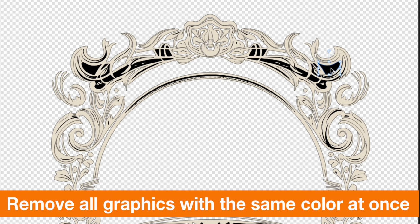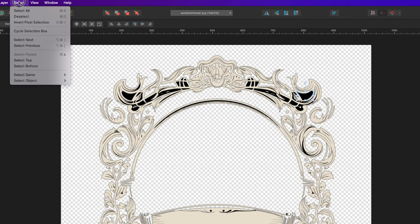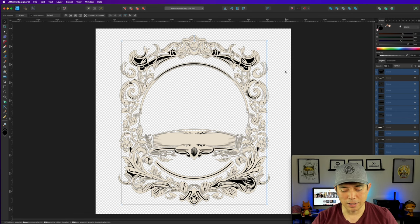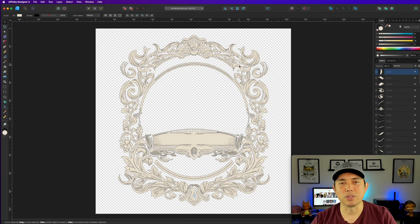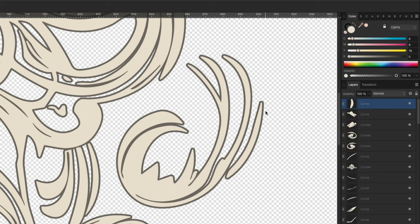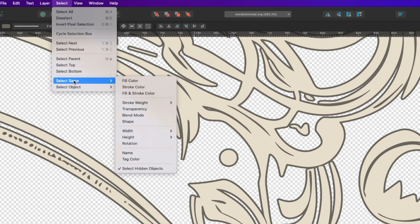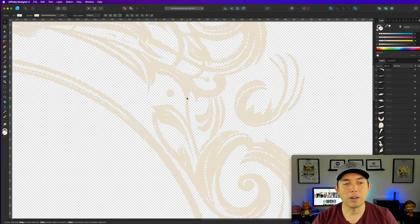To remove all elements of the same color at once, go to Select Same Fill Color — isn't that cool? It selected all of them and I can just hit Backspace. Now you'll notice there's another color — an outline color. Click on it, and you can do the same thing for strokes: Select Same Stroke Color, then hit Backspace. Boom — done.